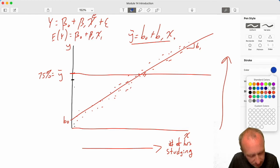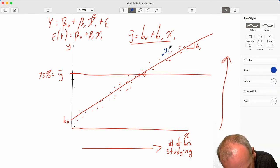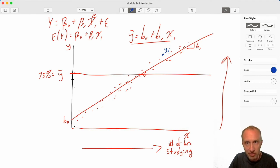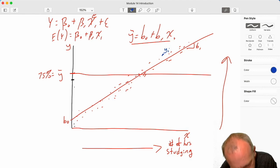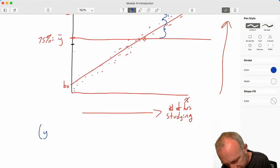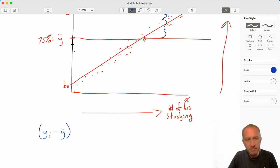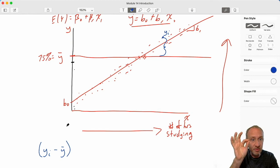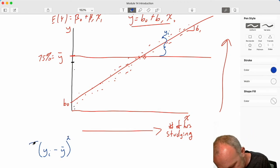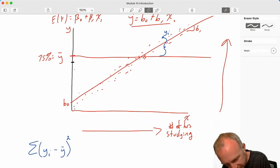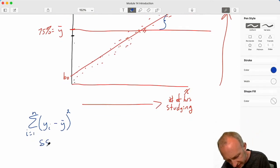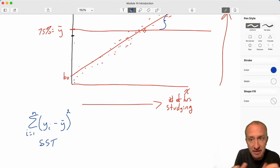If I get that anonymous phone call and guess the average 75%, here is a representation of the magnitude of that error — the difference between one of my observations yi and that sample mean y-bar. If I square that and add those up across all of my observations, this is SST: a measure of the total variation that exists in my sample.